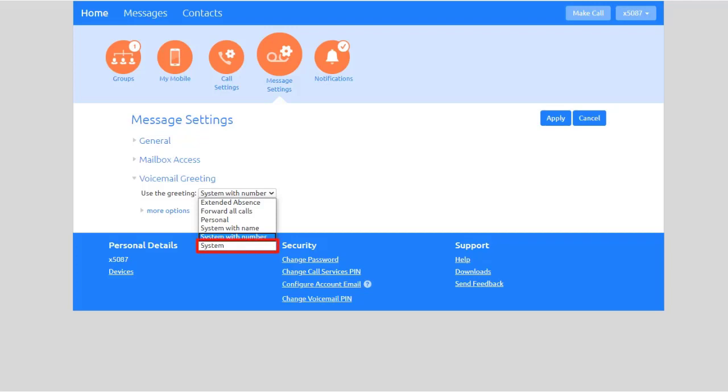This plays the normal system greeting with no identifying information. System with number. This plays the normal system greeting including your phone number. System with name. This plays the normal system greeting but includes your recorded name.